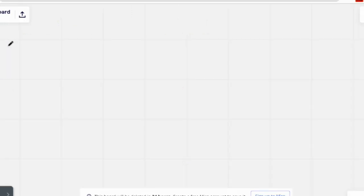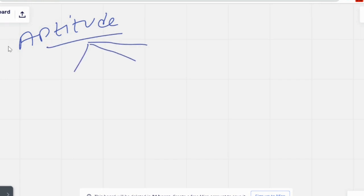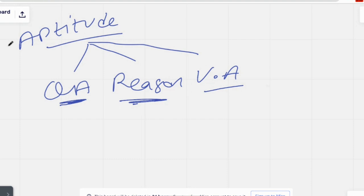For verbal aptitude, there are logical question types as well, and how you answer depends on your preparation. To summarize this session: most companies give 30 to 40 questions covering quantitative aptitude, reasoning, and verbal aptitude. I've given you the most important topics in each section. If you follow these topics, they are more than enough for any placement test — there will not be more than this.